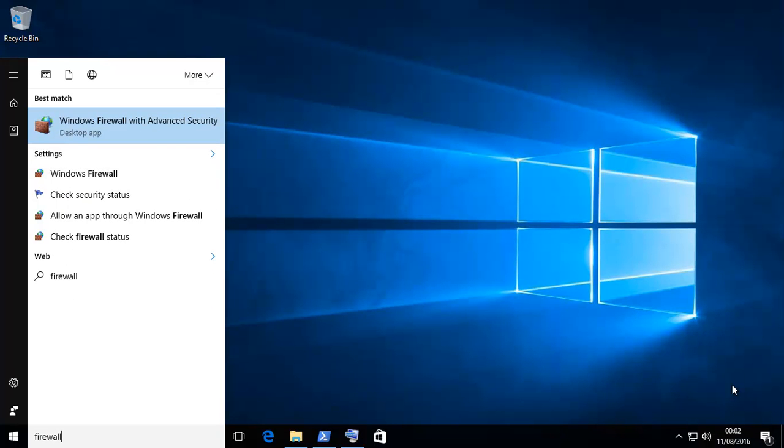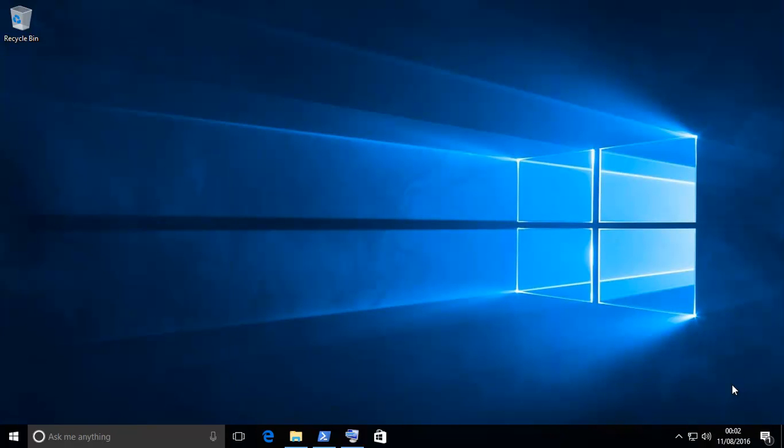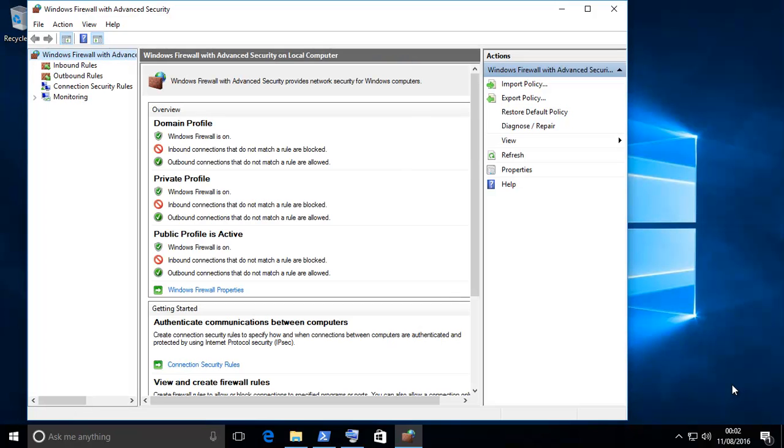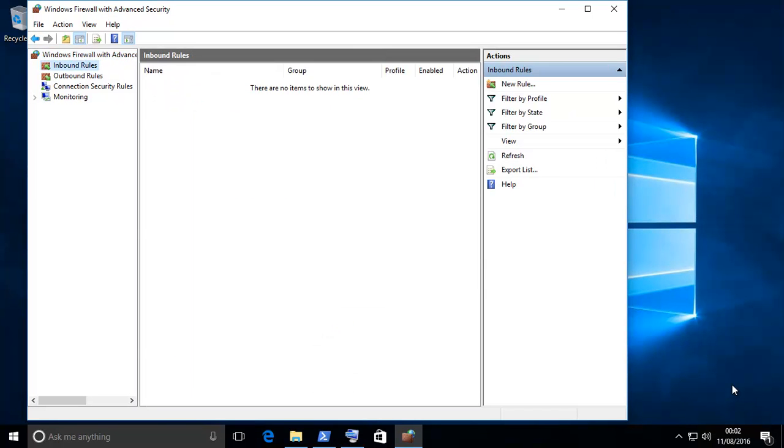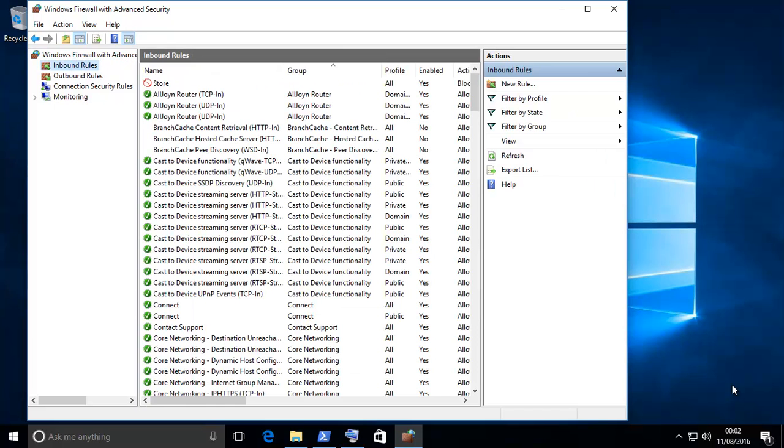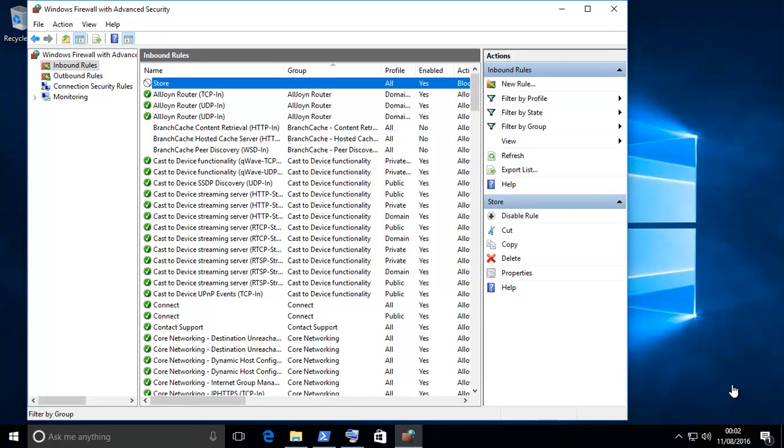Go for the advanced security version. Click on inbound rules. This is one I created, so I'll just delete this. Don't worry about this one.